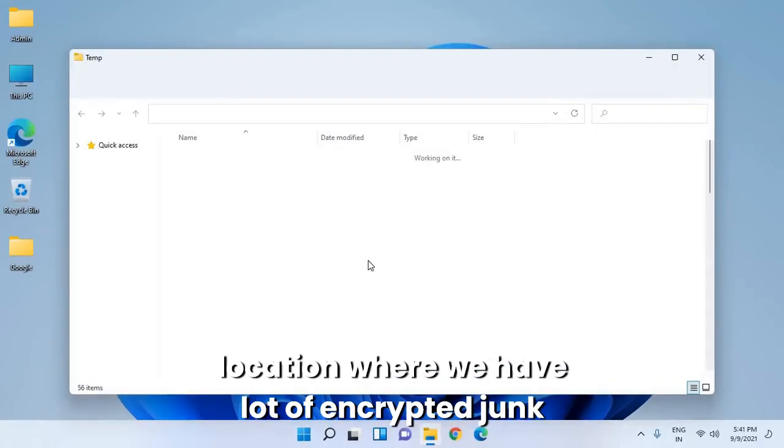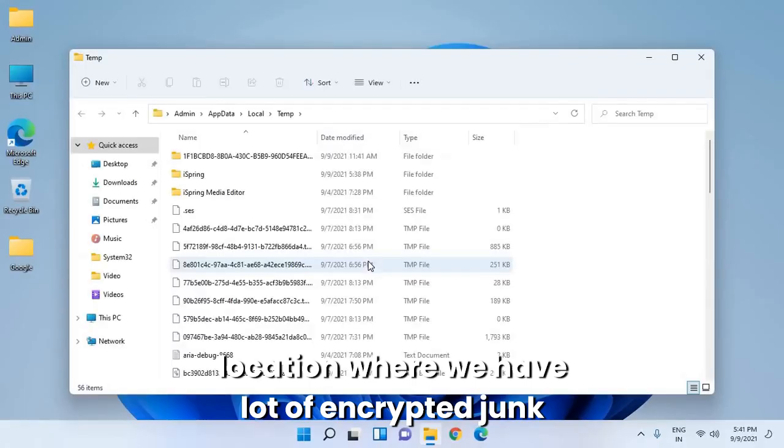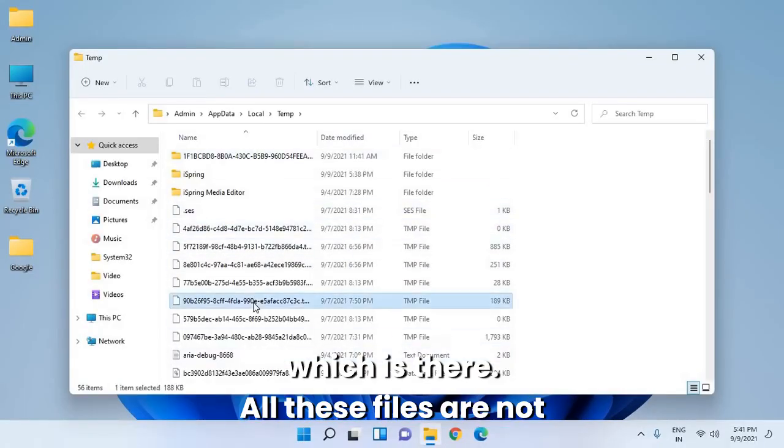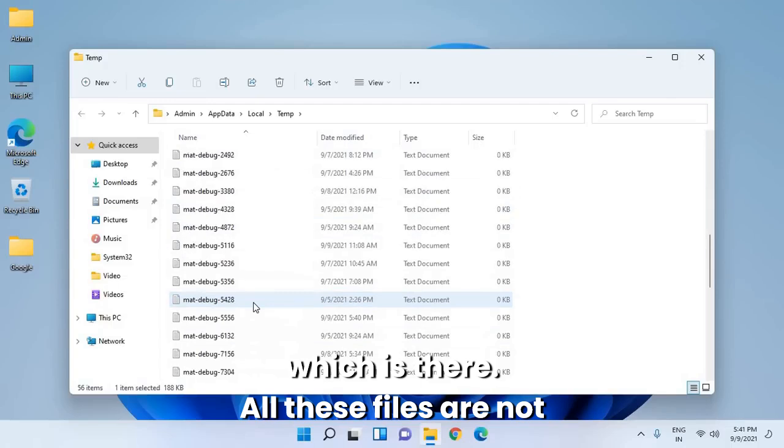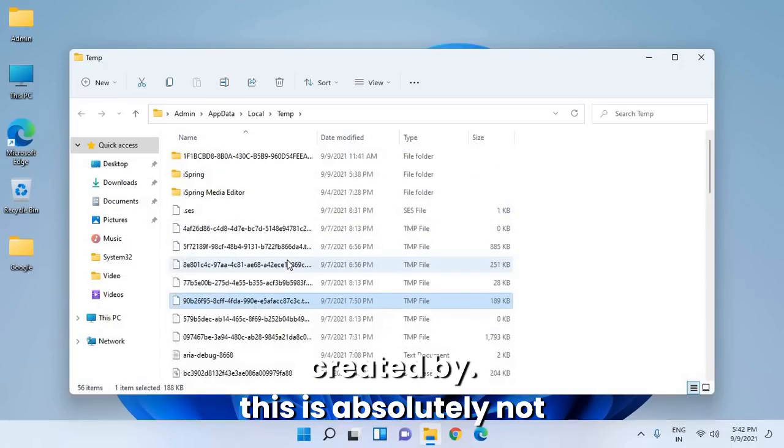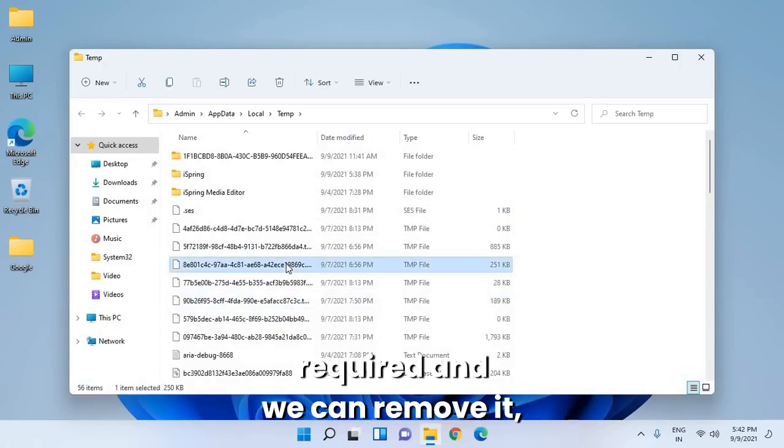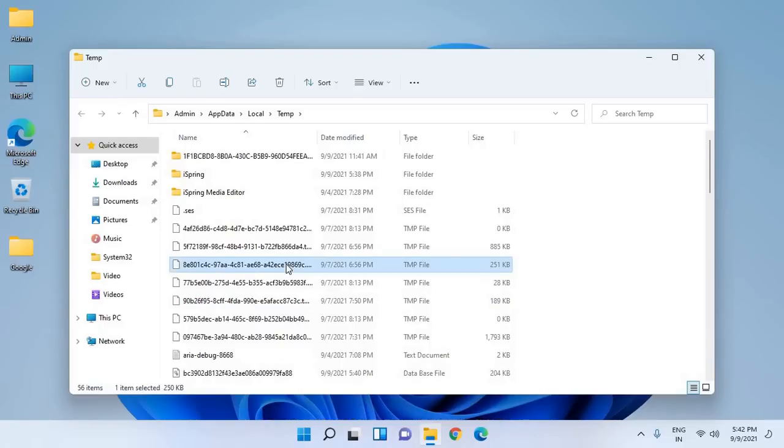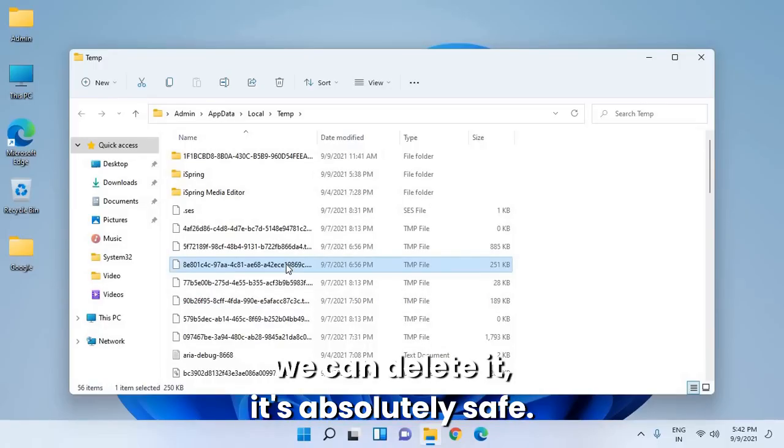This is another location where we have a lot of junk. These files are not needed and absolutely not required. We can remove them. We can delete them. It's absolutely safe.